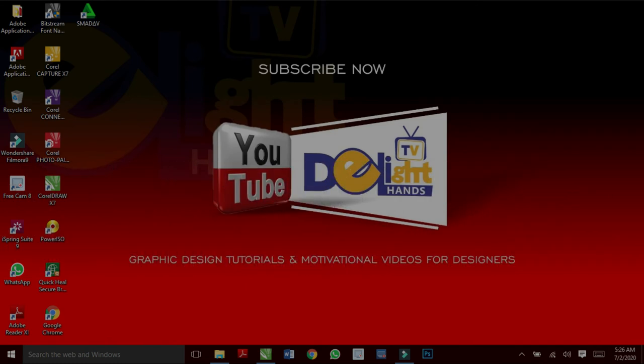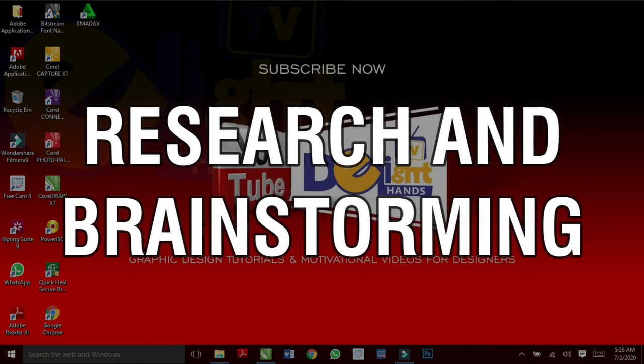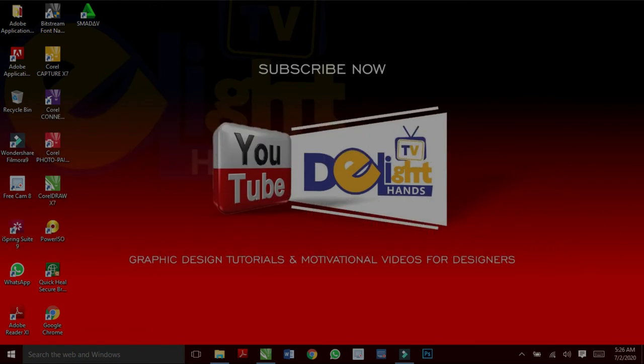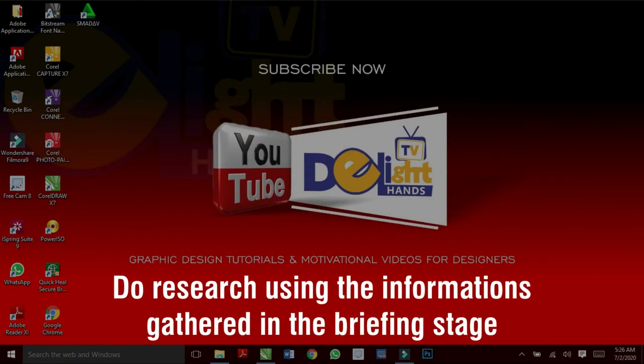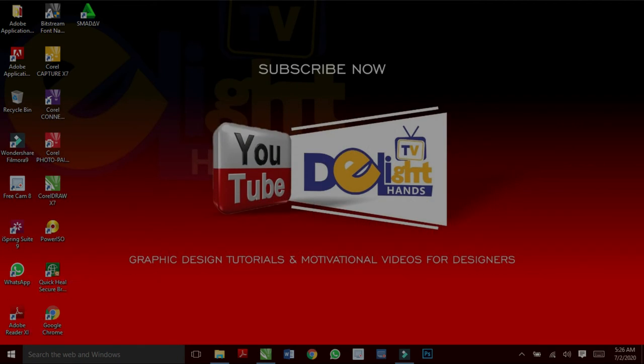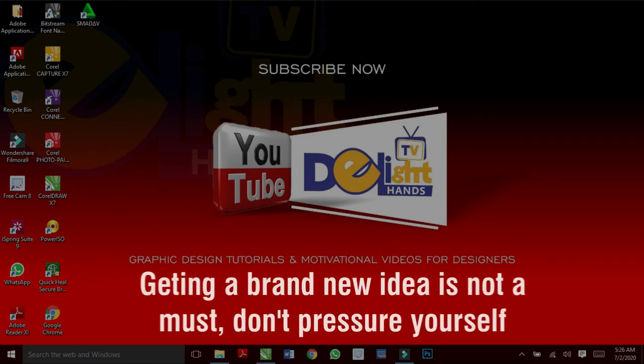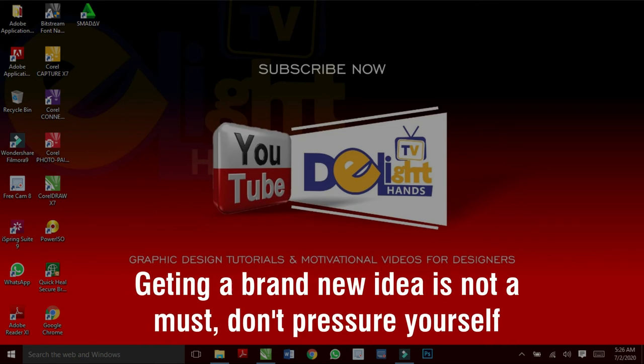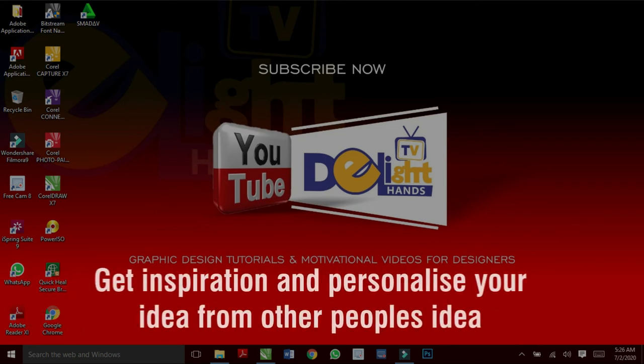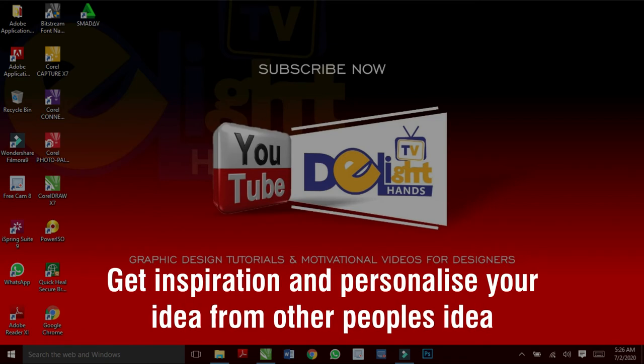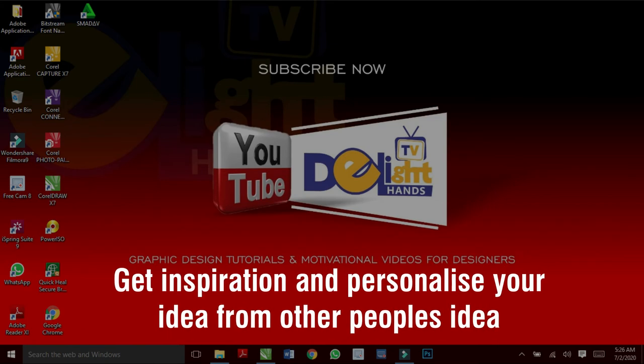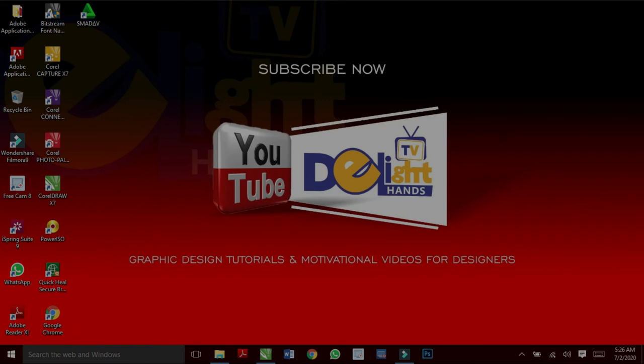Now, let's look at research and brainstorming. Start by doing research using the information gathered at the first step. Don't pressure yourself too much to come up with a brand new idea that has never been thought of, because it may almost be impossible. Simply get inspiration and personalize your idea from other people's ideas. But do not copy a design verbatim. Instead, make it more personalized.